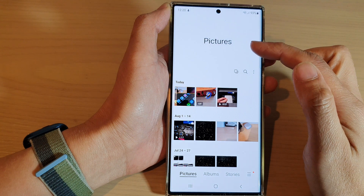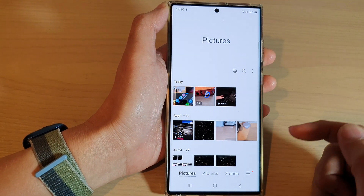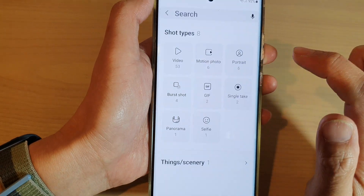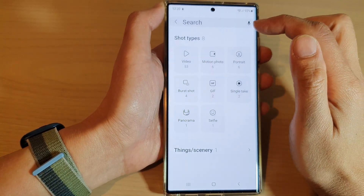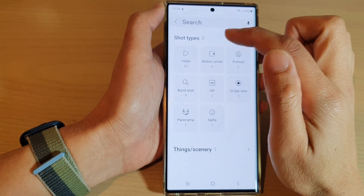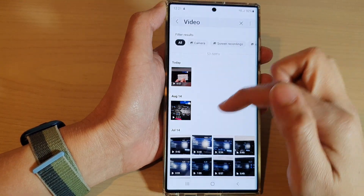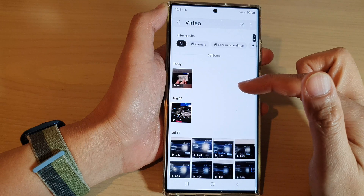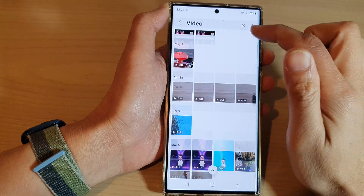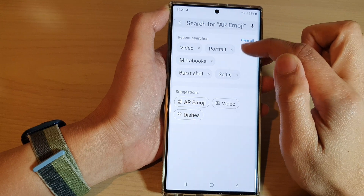In the picture gallery, tap on the Pictures tab at the bottom and then tap on the search button. In here you can filter out your gallery to show only videos by tapping on the video button, and you can see the list will now only show videos.